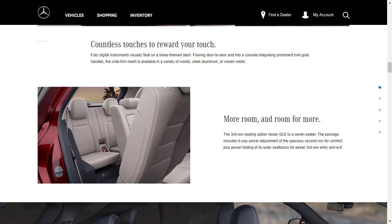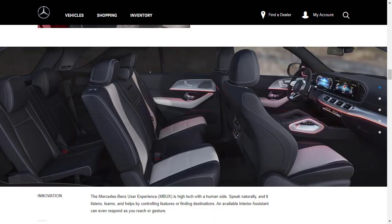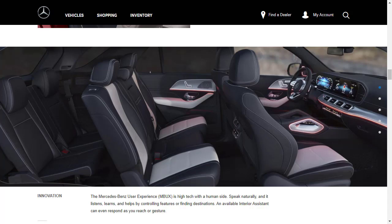I would assume this is the interior shot of one of the AMG variants I mentioned earlier, either the AMG 53 or maybe the 63. Either way, it's a gorgeous interior. It's got the black and silver and I think that looks incredible.